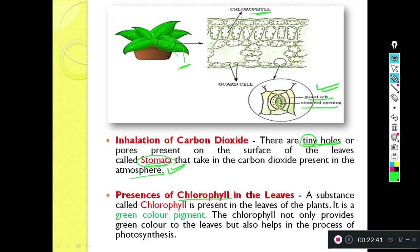Chlorophyll is a substance present in the leaves of the plant and its color is green. It is a green color pigment. Chlorophyll not only provides green color to the leaves but also helps in the process of photosynthesis. Leaves generally have a green color because of this green pigment. These are very minor particles, and when accumulated together, everything looks green because of the accumulation of this green color in the cells of the plant.